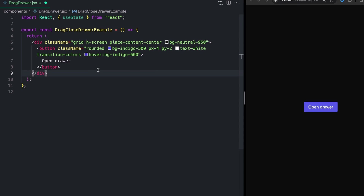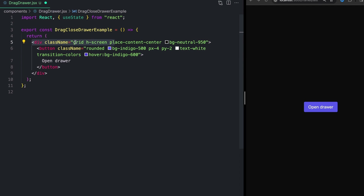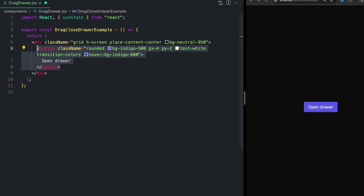I have a pretty basic little setup here. I'm going to try to speed through most of the actual styling and layout stuff just because it's not really as important as the actual drag interaction. All that I have is this wrapping div — it's the height of the screen with a display of grid, place content center to put everything in the middle of the screen, and a dark neutral-950 background. Then just a button with some rounded corners, padding, and background. We just need something to trigger open and close of the modal.